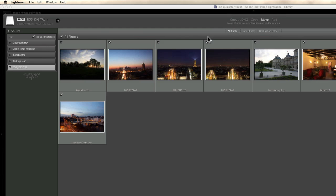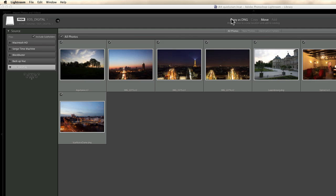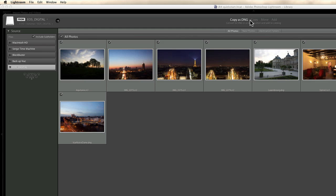Okay, now we have several options here. And this is where you choose if you copy as a DNG, copy, move or add your photos. Now let's talk a bit about that. I suggest that you always choose this option, copy as DNG. What is DNG? Except if you only have JPEG files. But if you have RAW files, DNG is great.